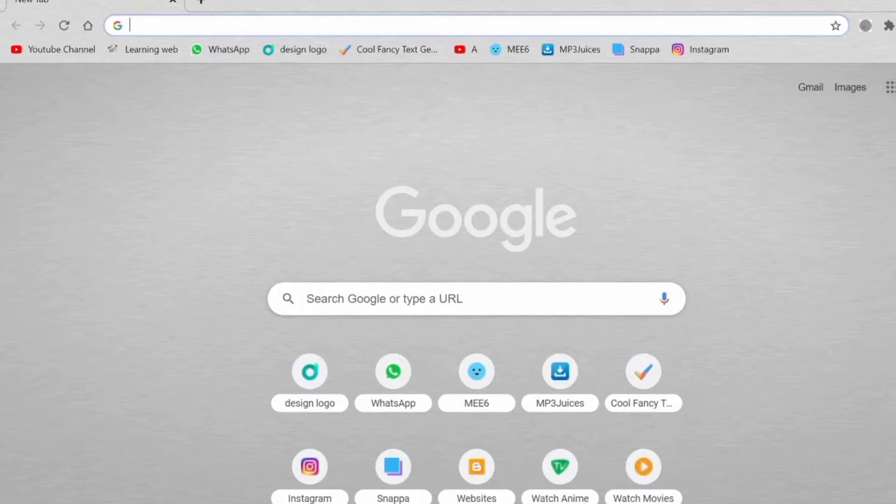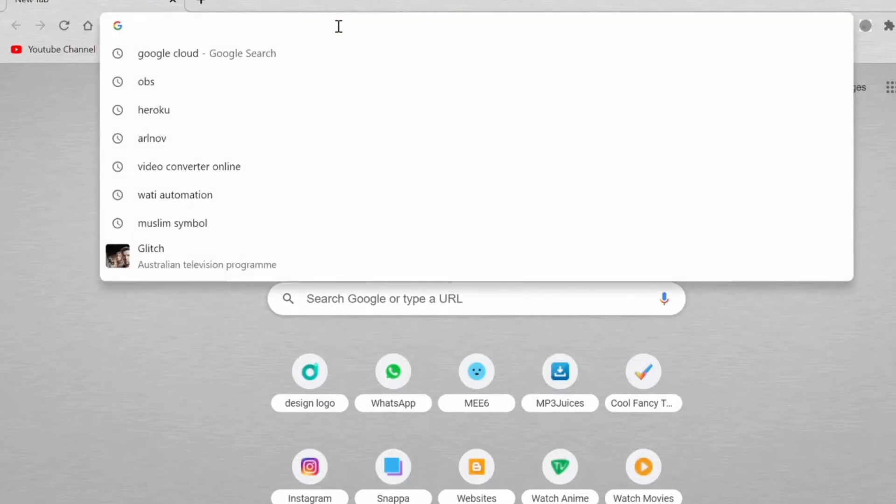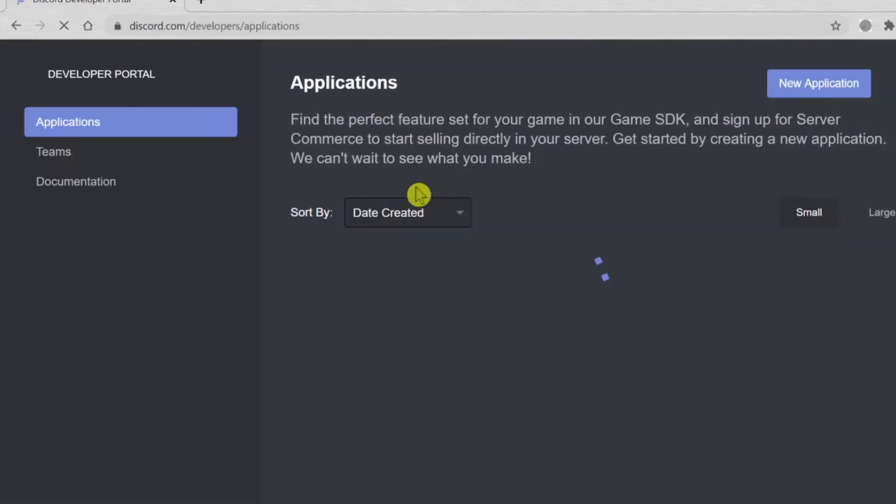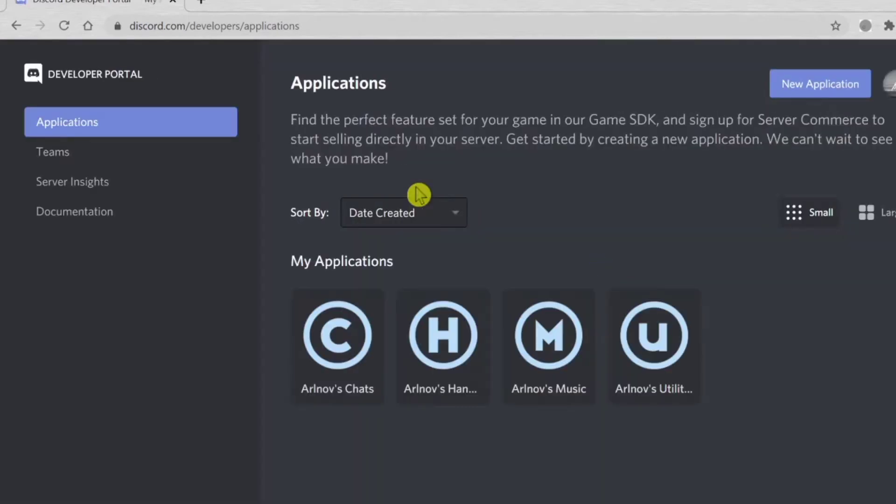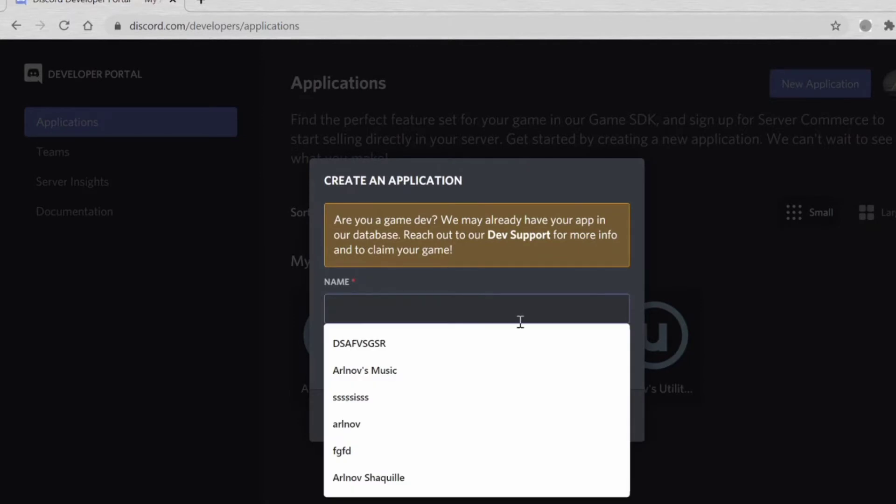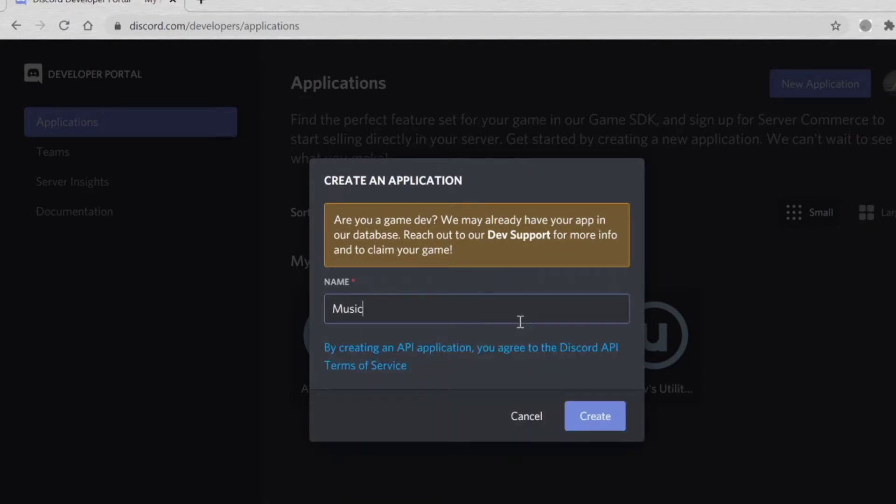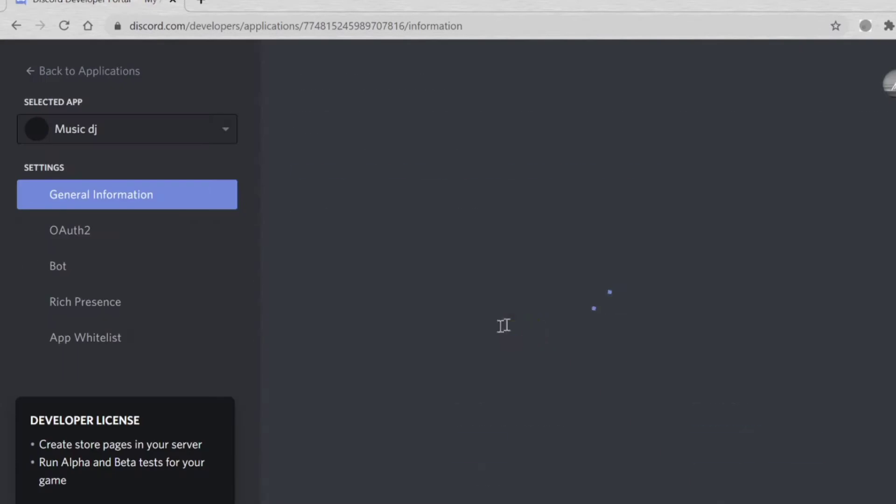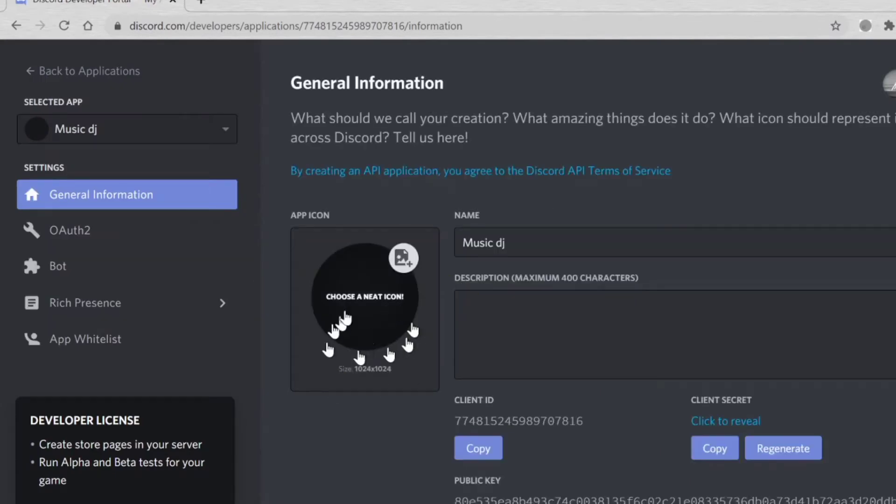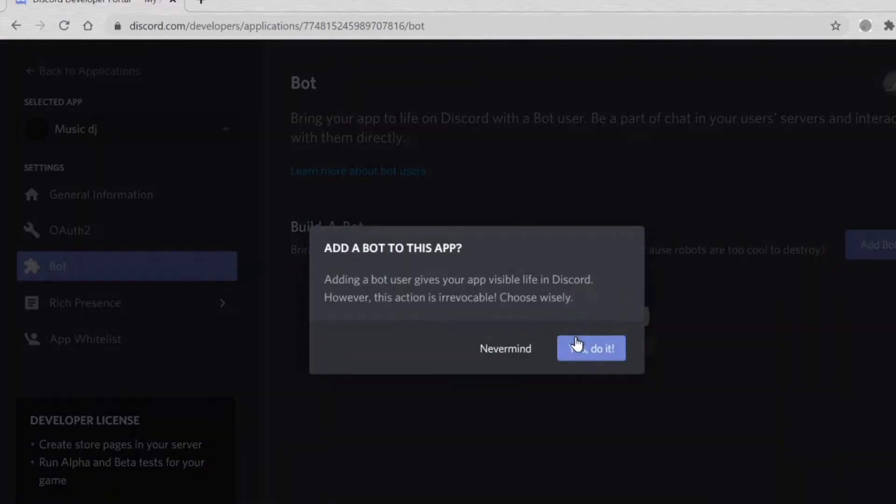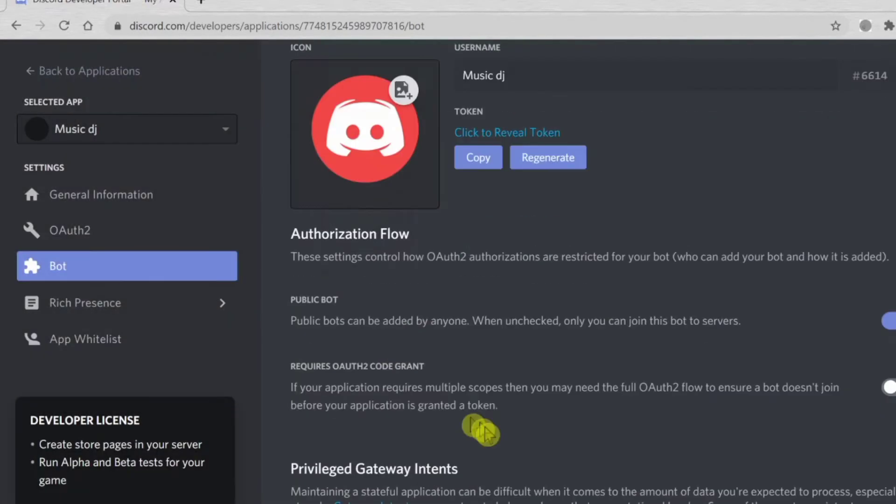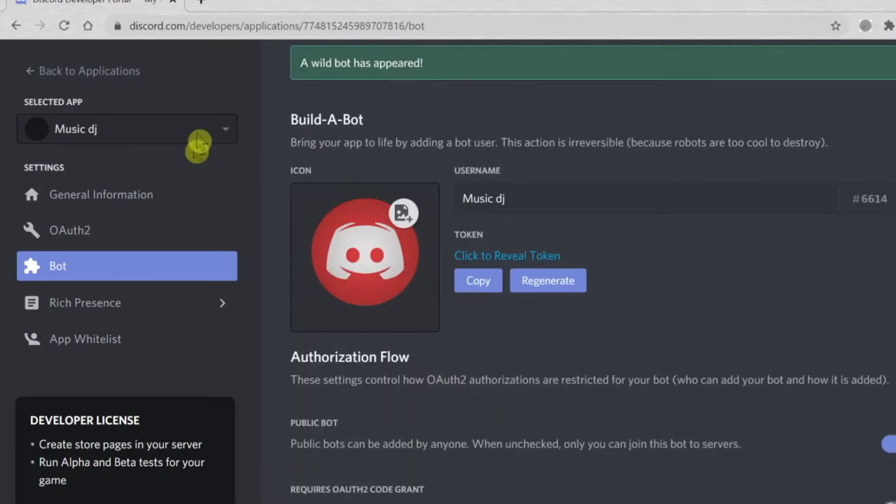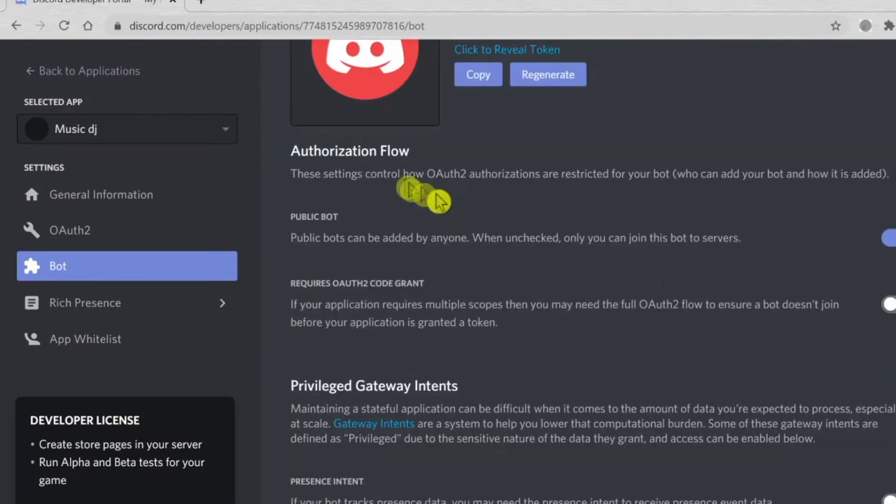First of all, you want to go to Chrome or whatever browser you have, and go to Discord Developers Application. Now you make a new application like Music DJ or something. You can customize your profile picture later. Add bot. Now you already created your bot.